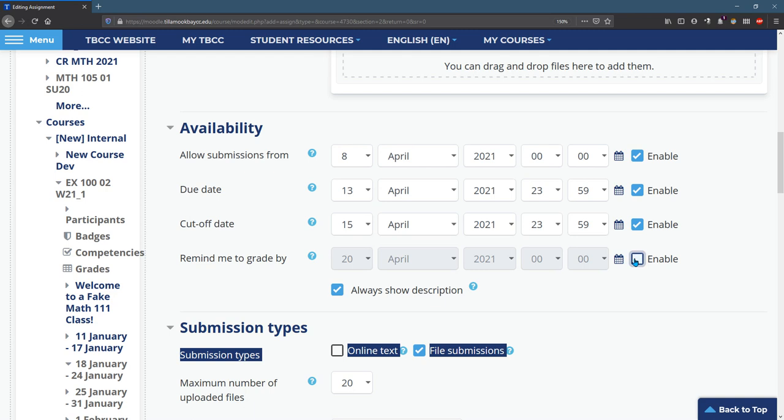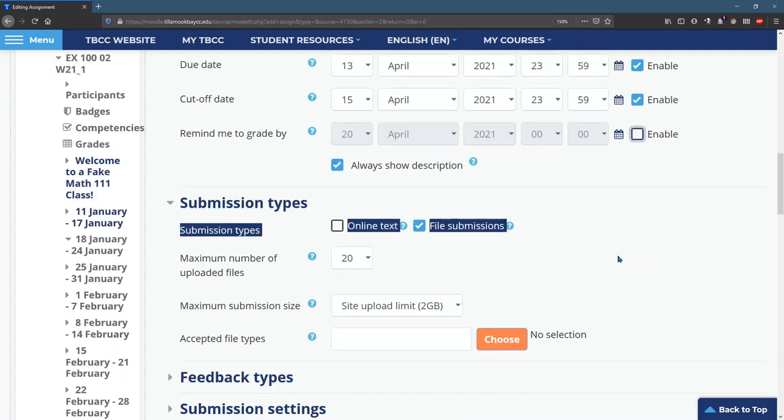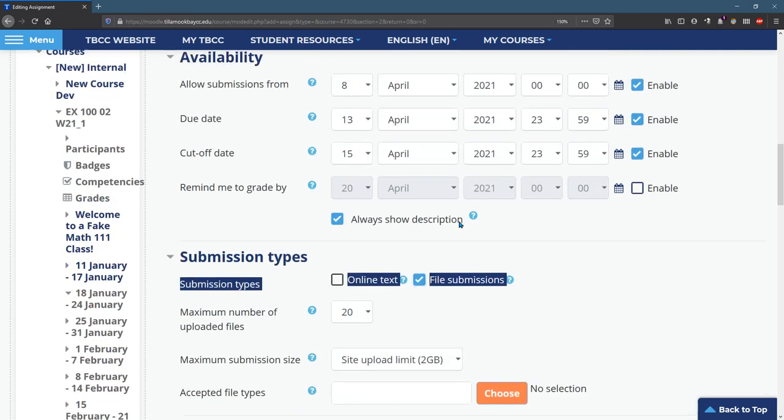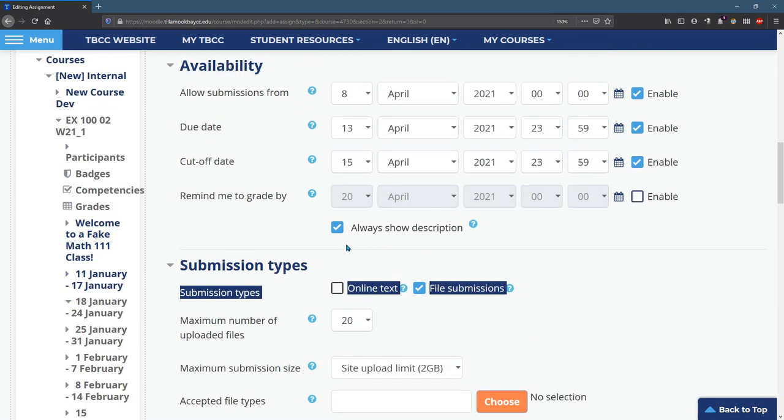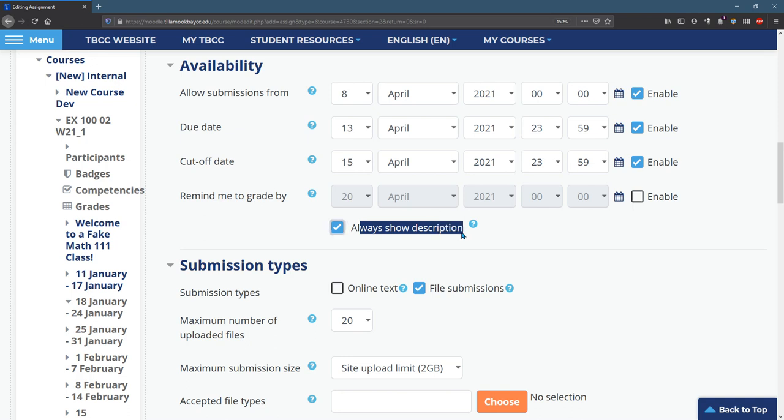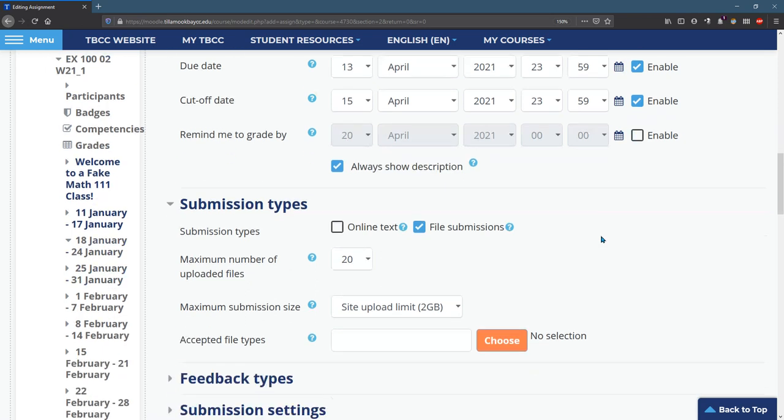I generally don't need the reminder to grade, so I turn that off. And if you're ever wondering what any of these things are, always show description, you click on this and it just shows inside the description the dates basically.